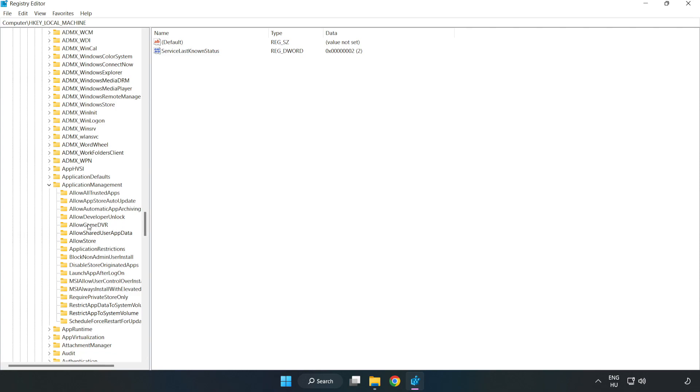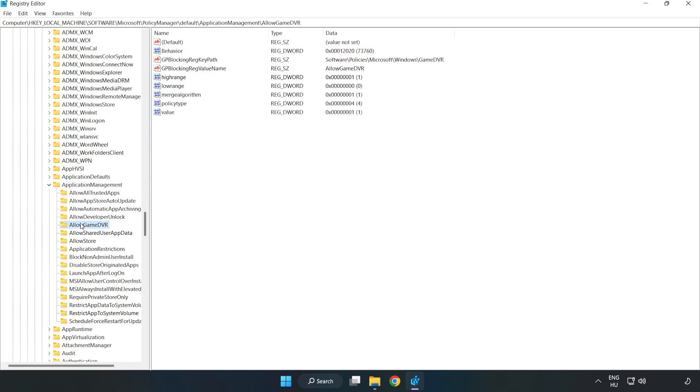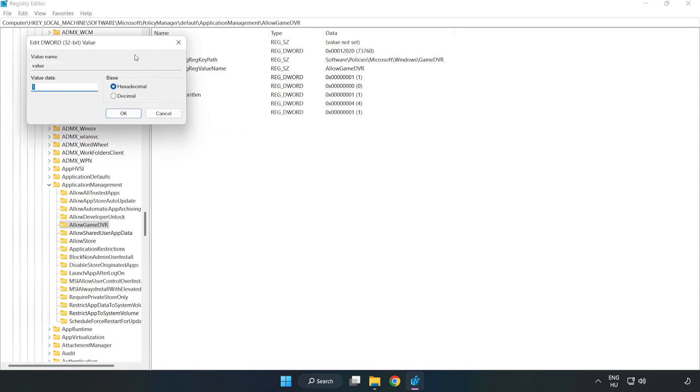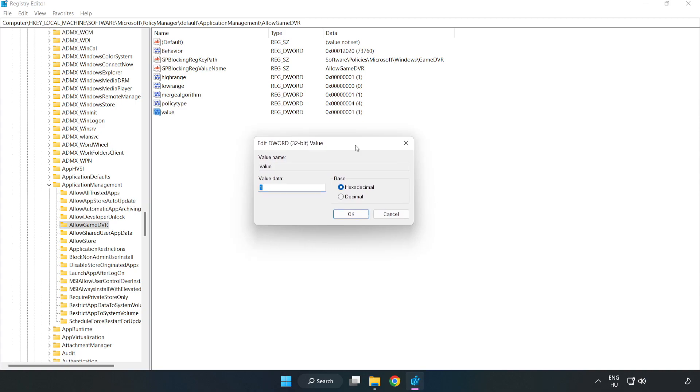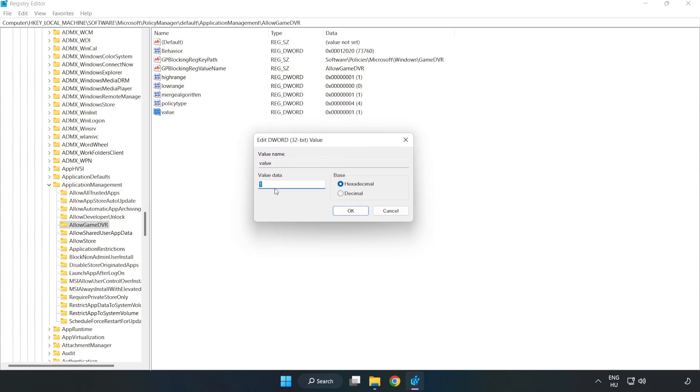Allow game DVR. Right click value and click modify. Value data. Type 0. Click ok.